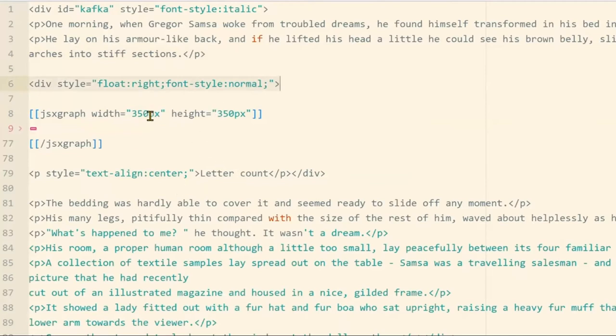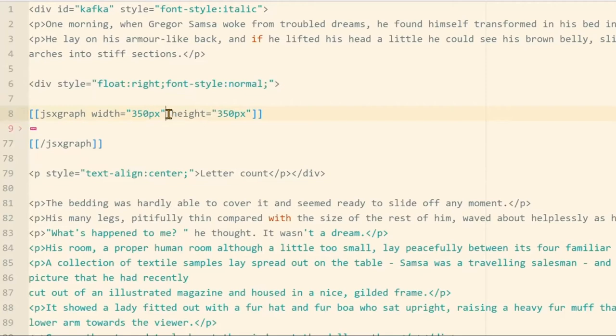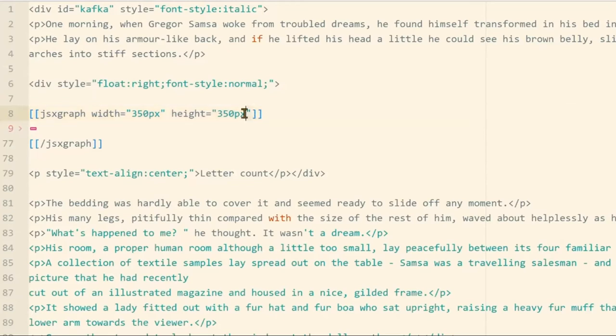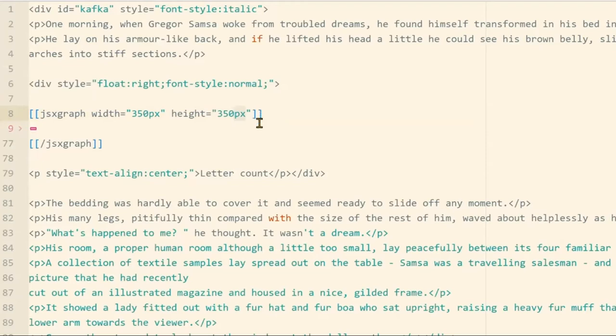Notice here inside the first JSXGraph block, we can define the width and the height of the div element. These will also be the dimensions for the board object. Remember to include these quotation marks around the values and to mark these units, whether you want the dimensions measured in pixels or something else.